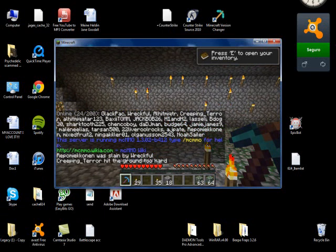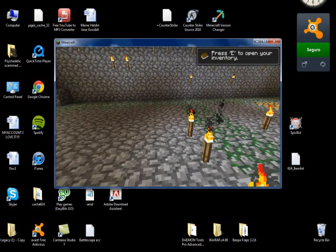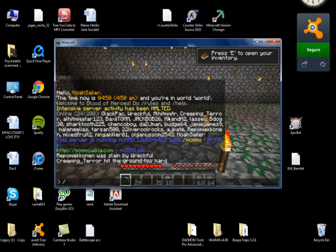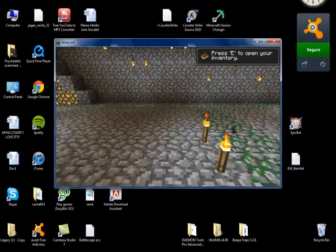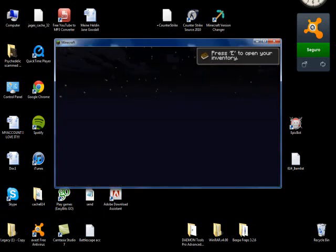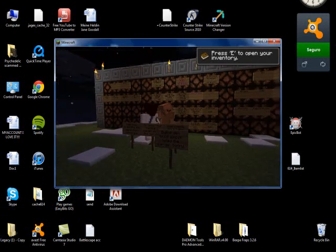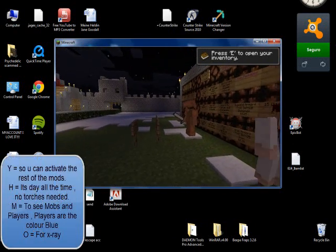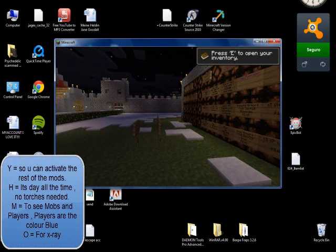I'm just going to press F1 so you can see everything much clearer. I'm going to go to spawn. Now there's going to be people around us. So I'm going to press Y. Now cheater will be enabled.